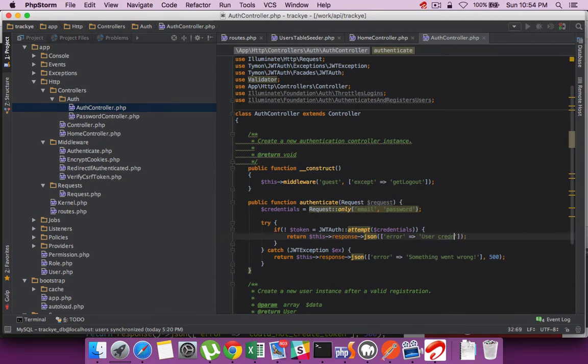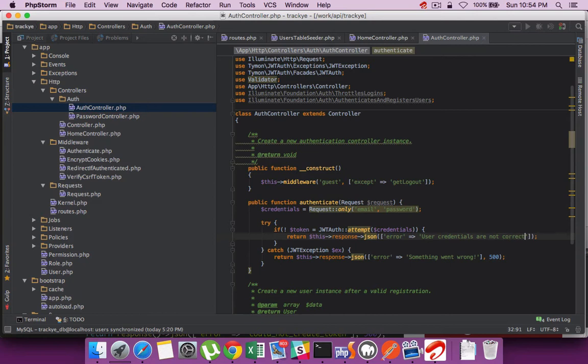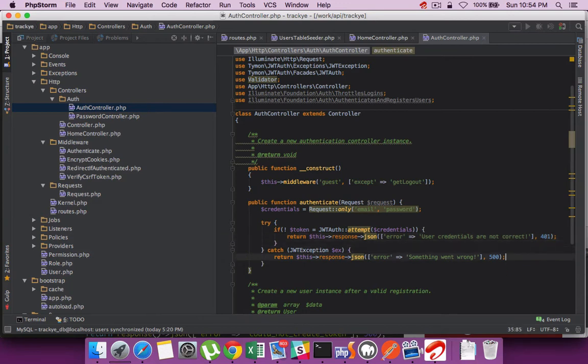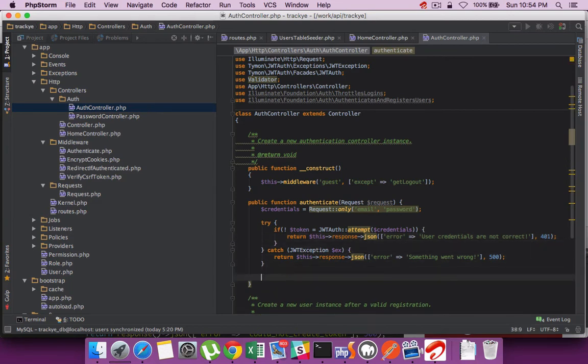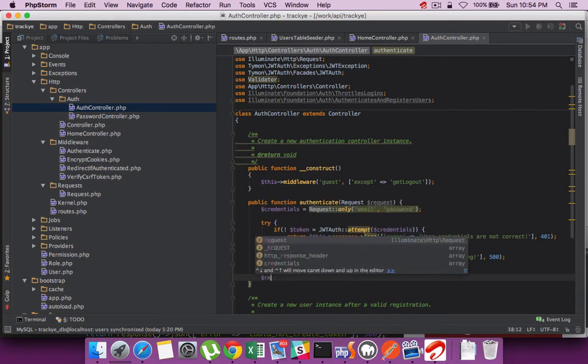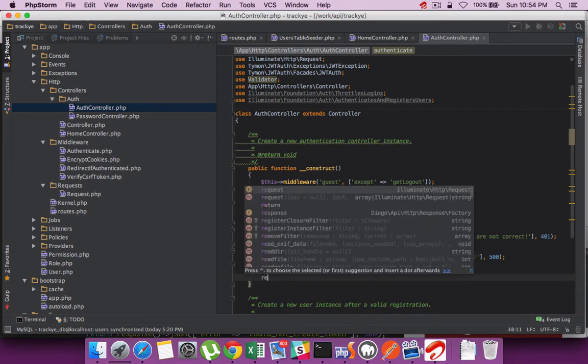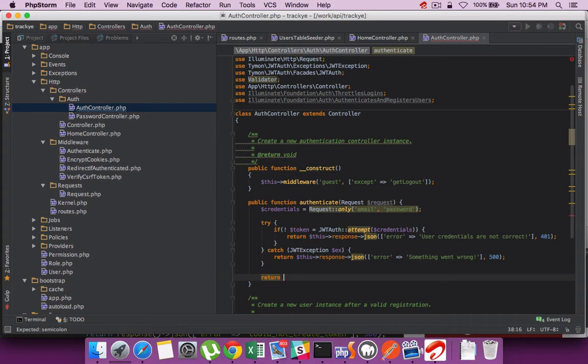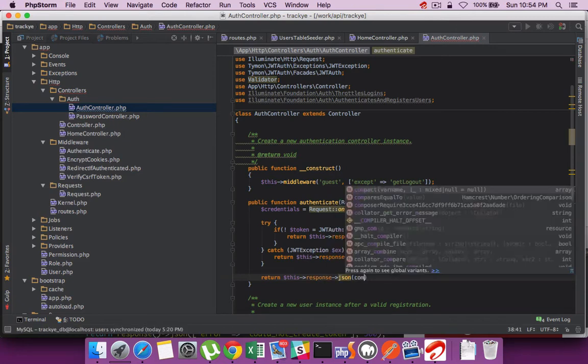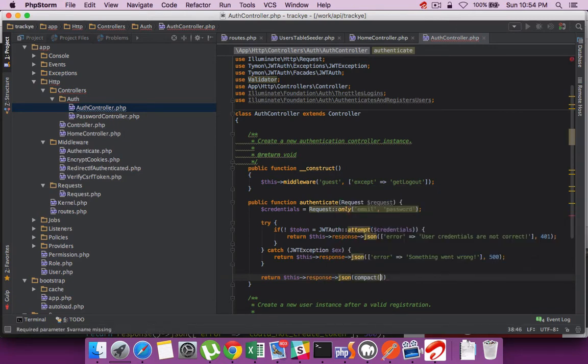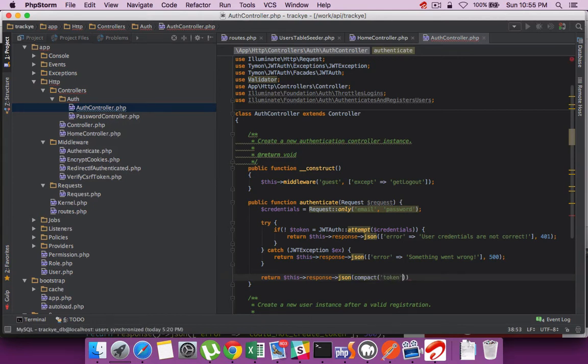In this case it might be that user credentials are invalid or incorrect. I can respond back with the status code set. If everything is fine then I can return the created token, which is the JWT. I provide a response and this is the way you respond back a token object.